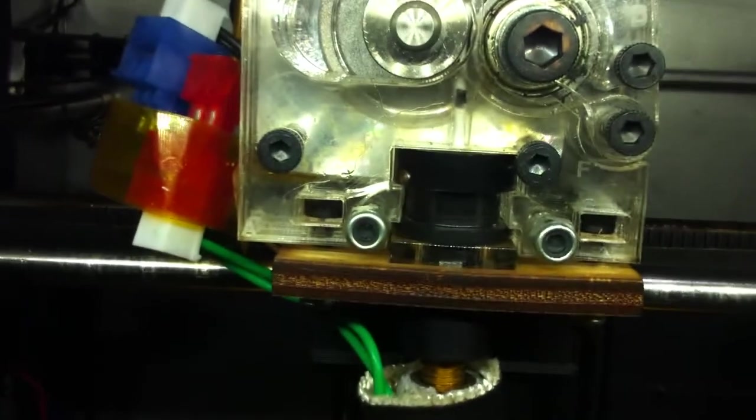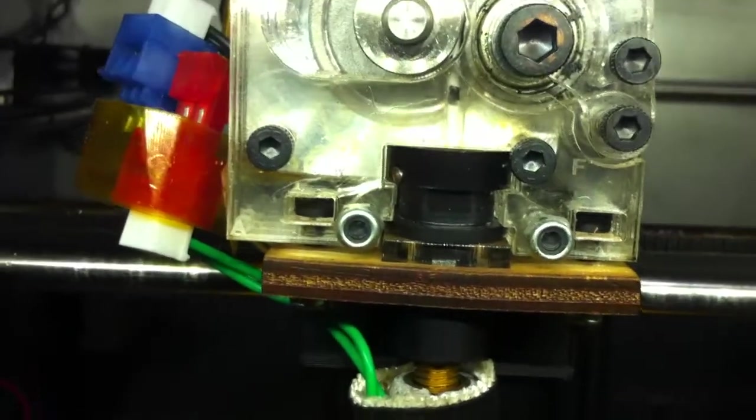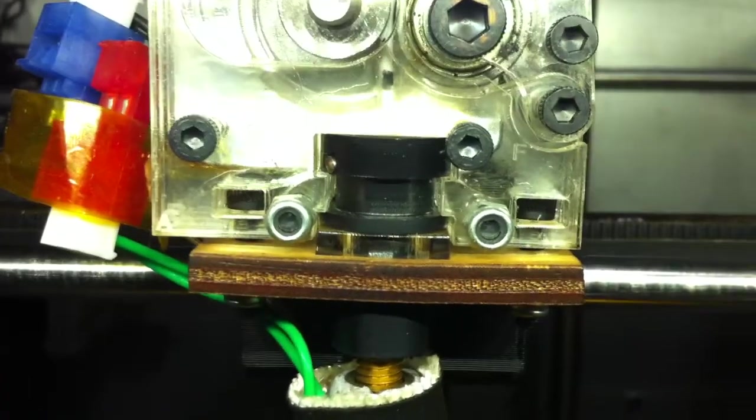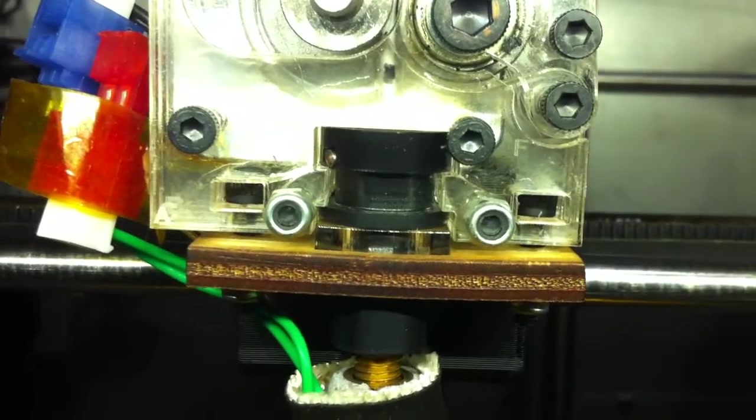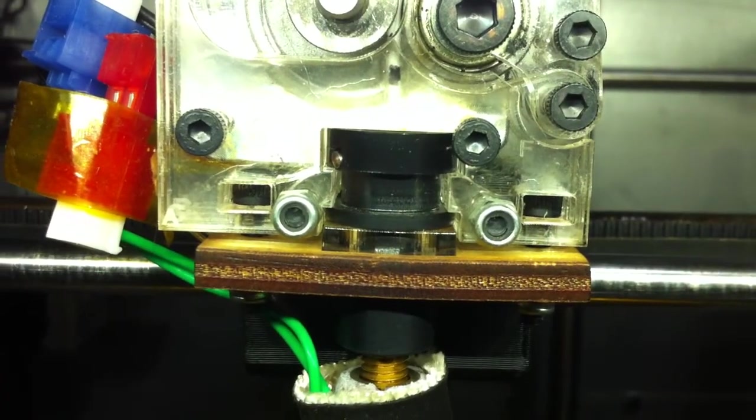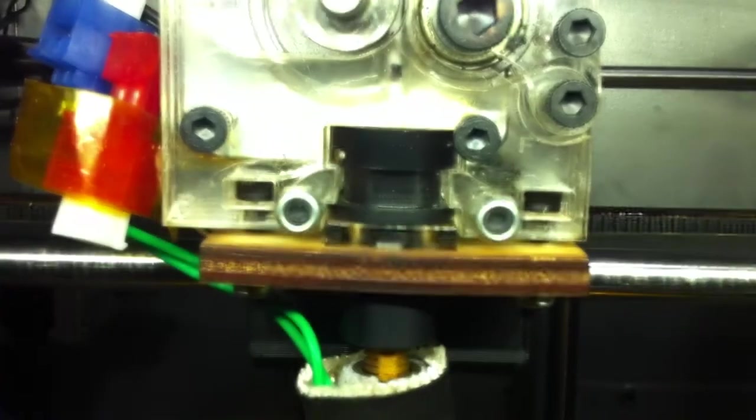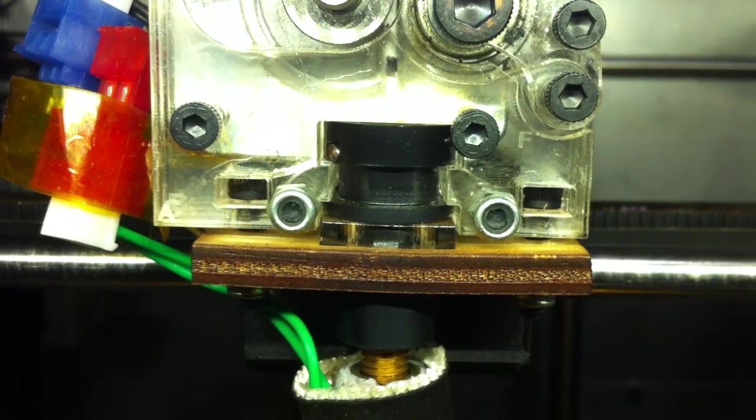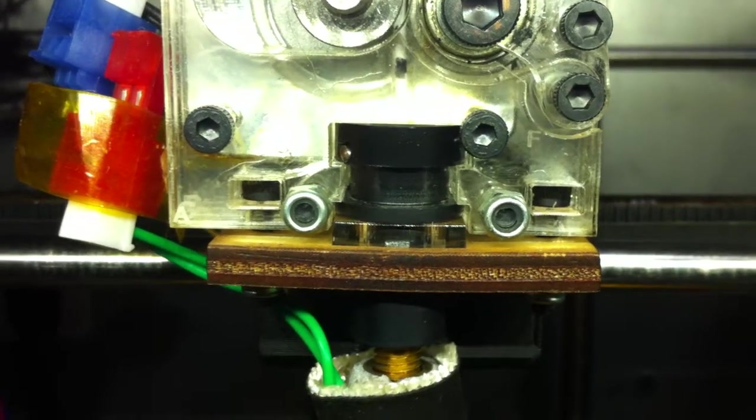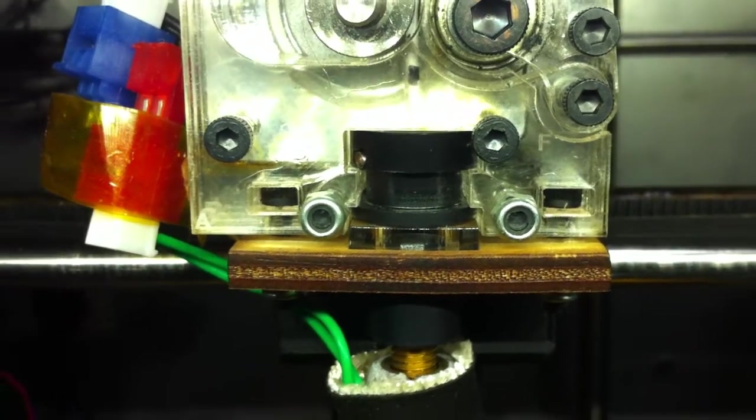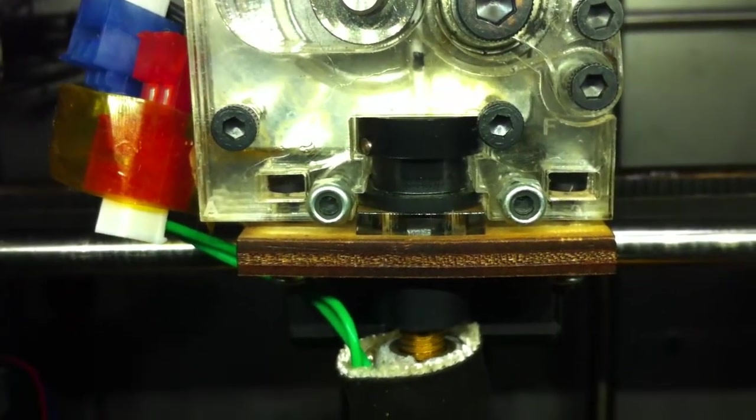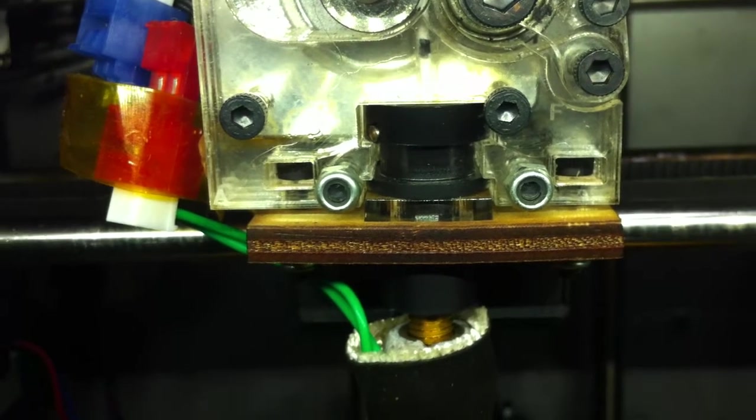Second problem is if you look in here, if I can get this thing to focus, there are cracks up inside the plastic housing. I don't know when those came, but I noticed them a few months ago.